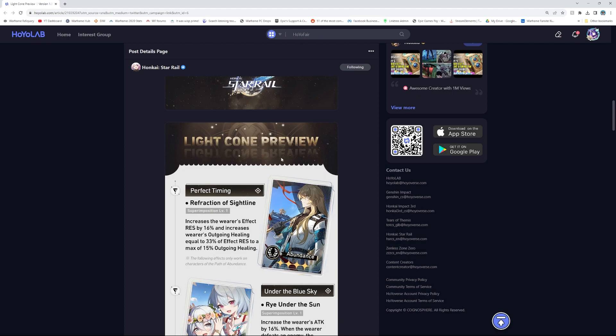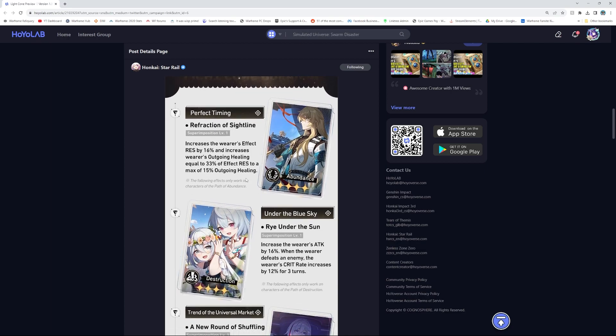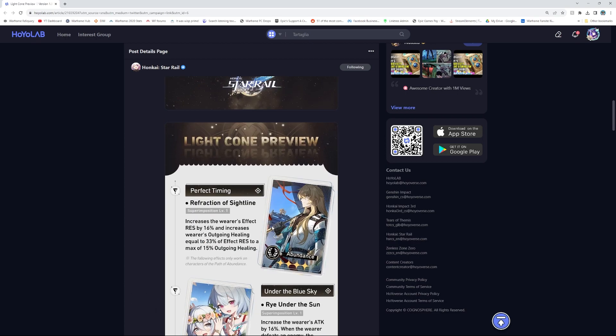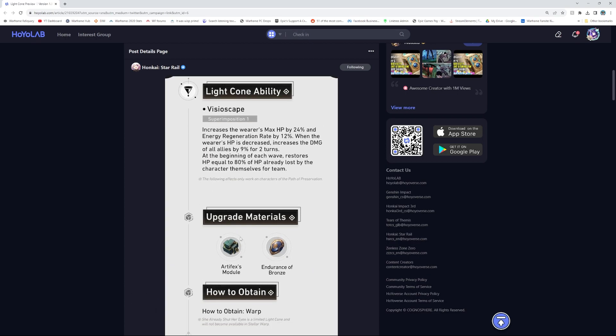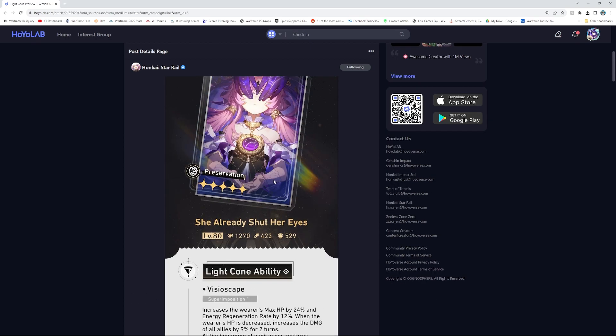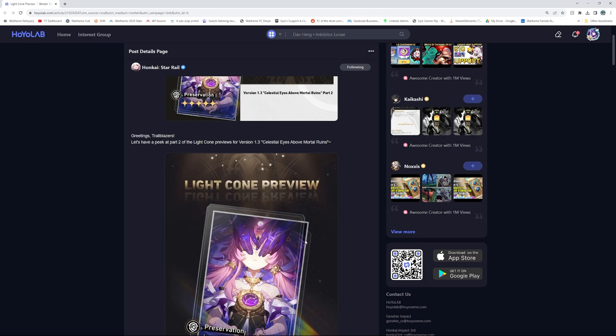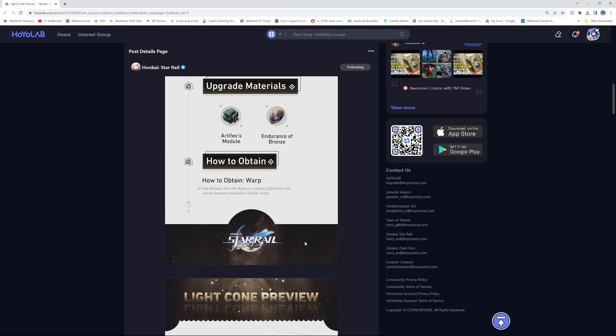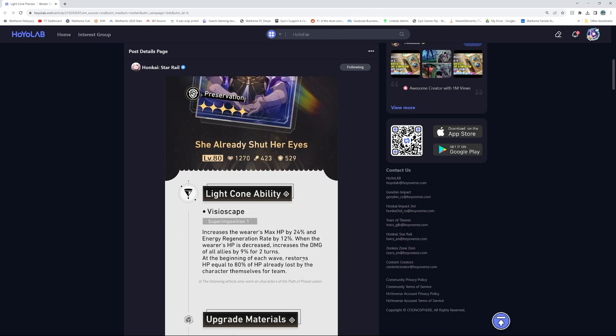Light cone preview. Refractions of sunlight. Resistance, resistance. Attack, crit rate. Nice. And then defense wears. Not bad overall. I like these light cones, but man, that's busted busted. She already shuts her eyes. Well yeah, let me know what you kind of think about that. At the beginning of each wave, restores HP equal to 80% of HP already lost by character themselves for the team. The effect only works on characters of path of preservation. Yeah, of course.